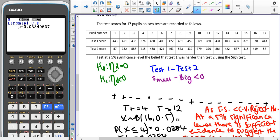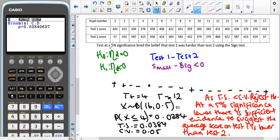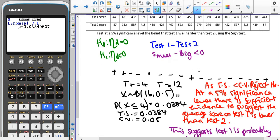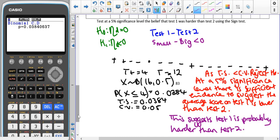The number of pluses is 4, the number of minuses is 12 — 4 + 12 gives us 16. So we're using X ~ B(16, 0.5), and we're looking at the probability that X is less than or equal to 4, because that's the smallest of our totals, which gives us 0.0384. That's our test statistic. Our critical value is 0.05 because it's one-tailed. As the test statistic is smaller than the critical value, we reject H₀ at 5% significance level — there is sufficient evidence to suggest that the average score on test one is lower than test two, suggesting that test one is probably harder than test two.